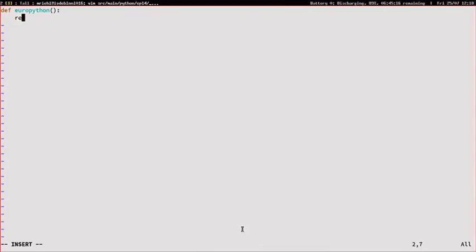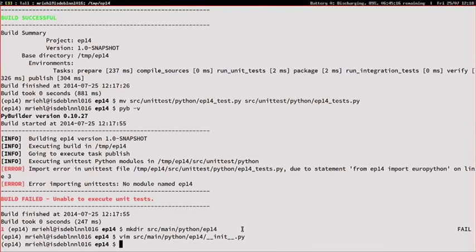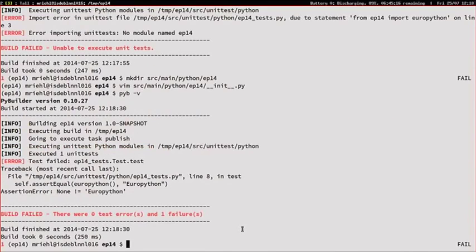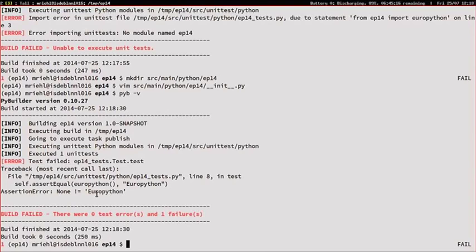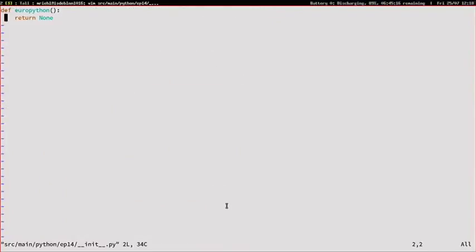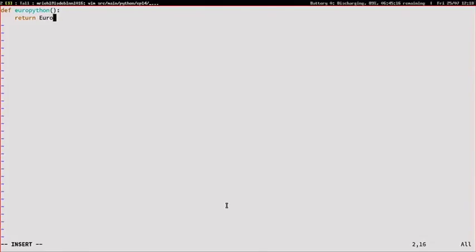So I can run the tests, and you can see, I didn't have to tell PyBuilder where my tests are, I just run it, and it just works, because it knows where the tests are. Now the test is red, I have to fix it, so now I can return EuroPython. And now it still works.